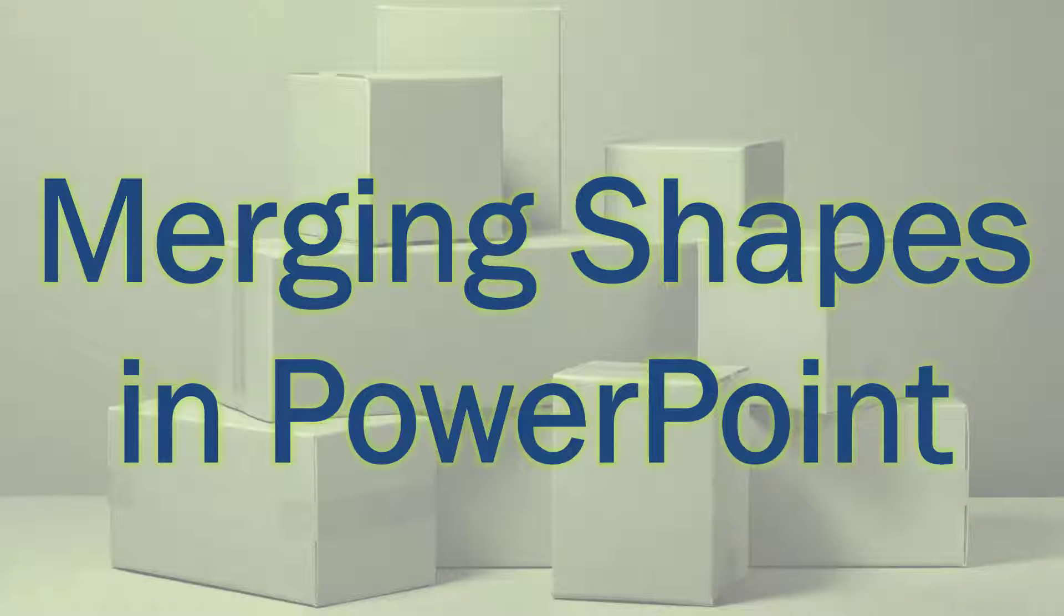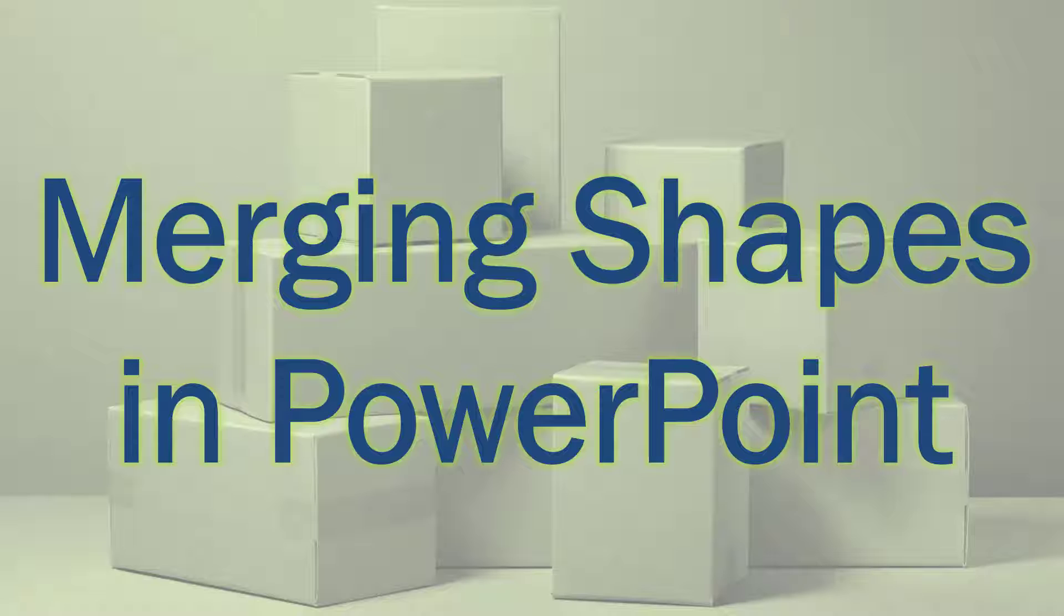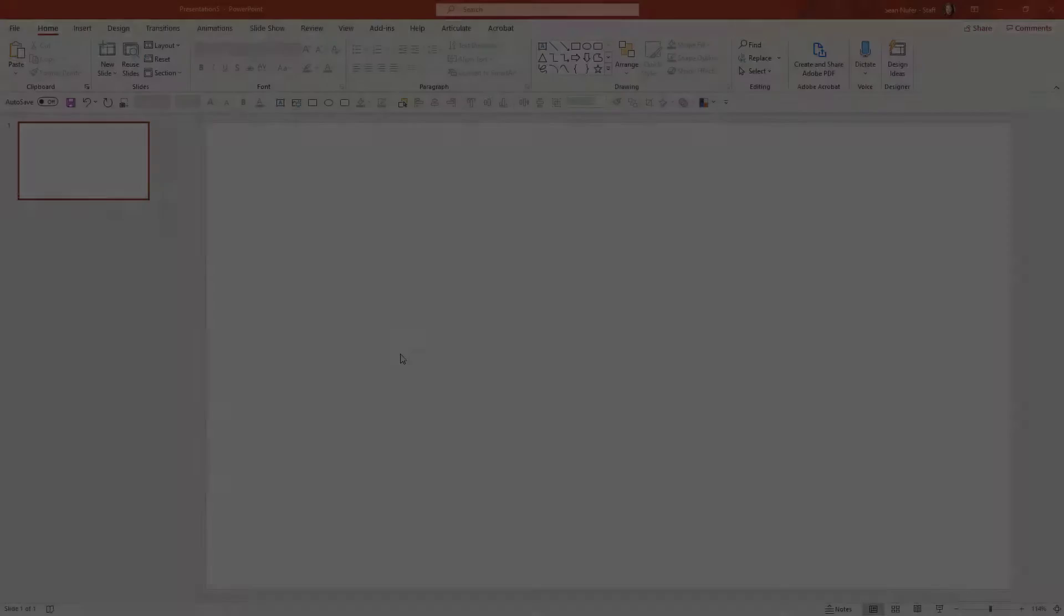Hey everyone, today we're going to talk about merging shapes in PowerPoint. I'm going to show you a lot of the basic elements of merging shapes and the options available, and then I'm also going to show you a few advanced things to play with.